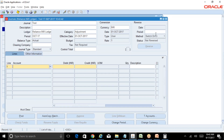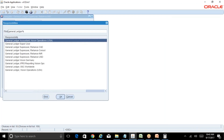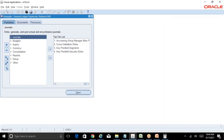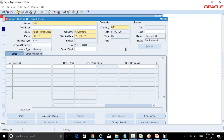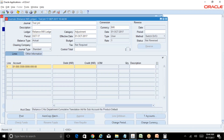Sometimes you need to switch the responsibility — it may take one or two minutes for the change to take effect. This is actually a production support issue we faced recently: a user made changes to cross-validation rules and security rules and immediately tried to verify it wasn't working because he was still getting the same error. We just waited a couple of minutes, switched responsibilities, came back to the screen, and it was working.